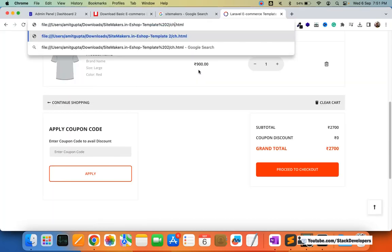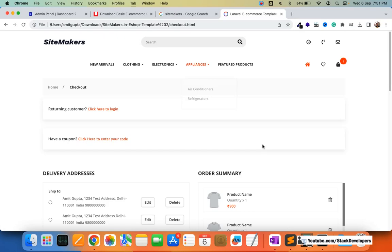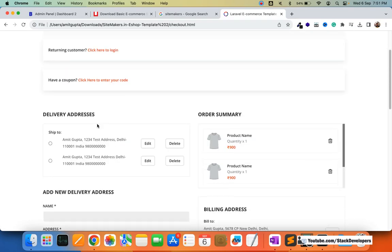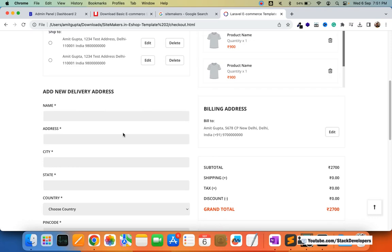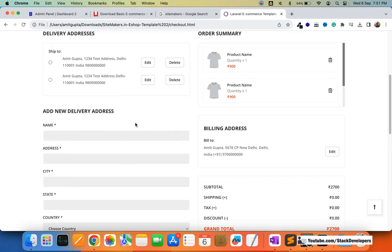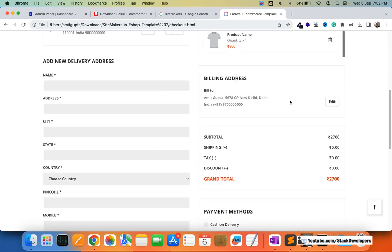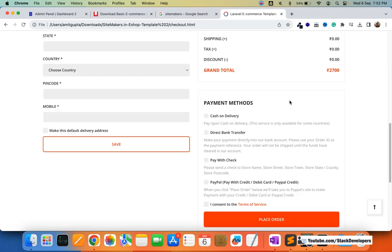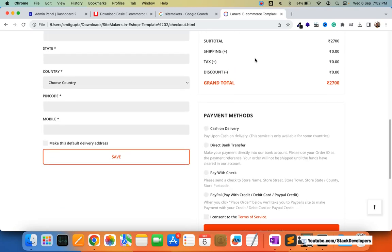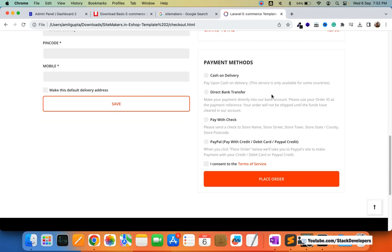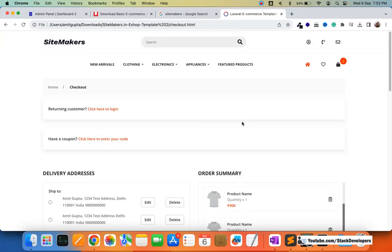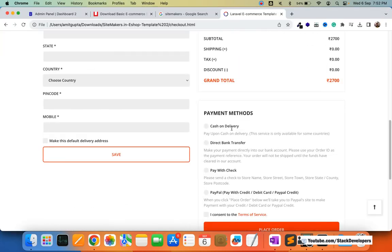Now I'm going to show the checkout page. This is the checkout page — you can see all your delivery addresses, add a new delivery address, edit and delete it. You can review the products you are going to order, change your billing address, and see the subtotal, shipping, tax, discount, and grand total. You can also choose any of the available payment methods. This is the one-page checkout.